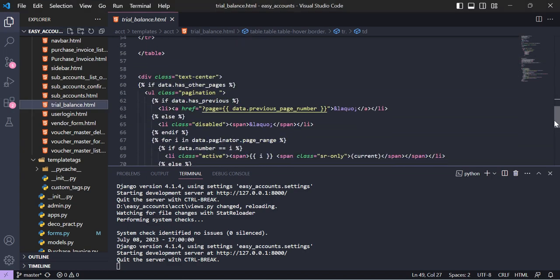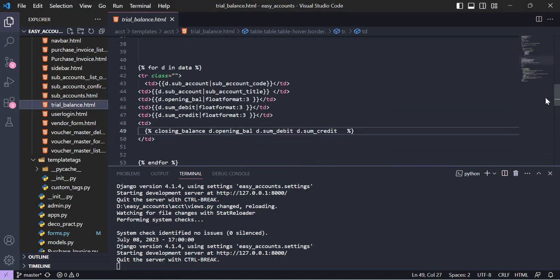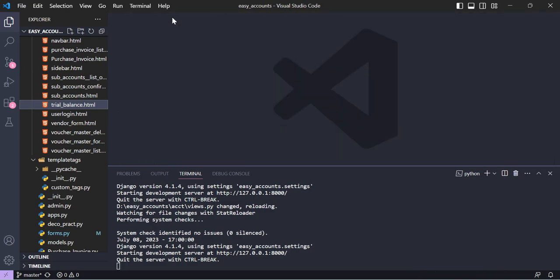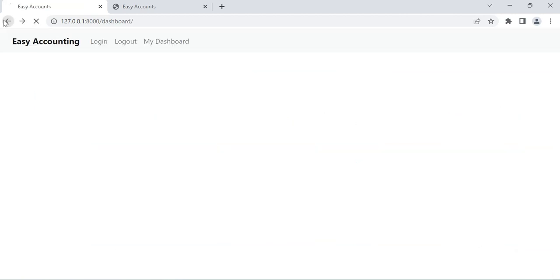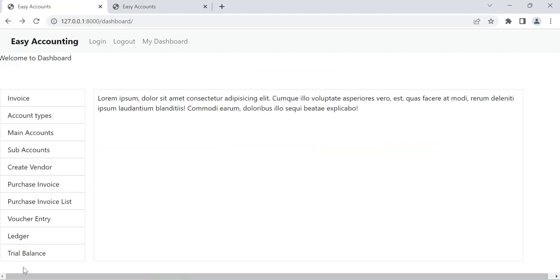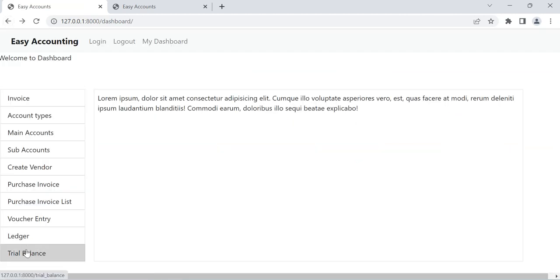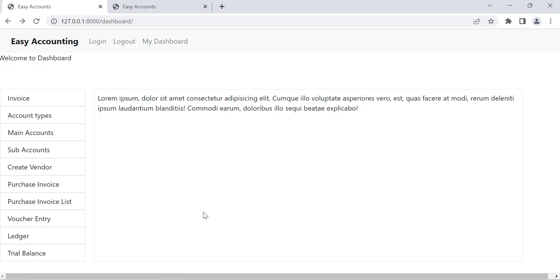So this is everything I created for the trial balance. The ledger is almost finished and the trial balance is complete. In the next video I will start working on sales and invoices, and then after that, tax entries. Thank you very much.